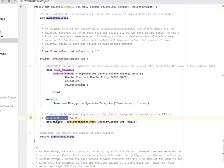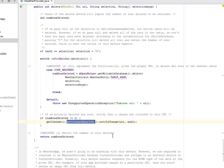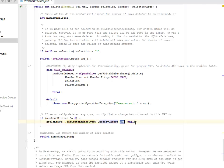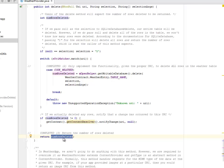So it's going to notify us with the if statement. If the number deleted is not equal to zero, it's going to get the context, the content resolver, and it's going to trigger the notifyChange based on the URI, and it's going to pass null as a second attribute. So it's going to return the number of rows deleted.